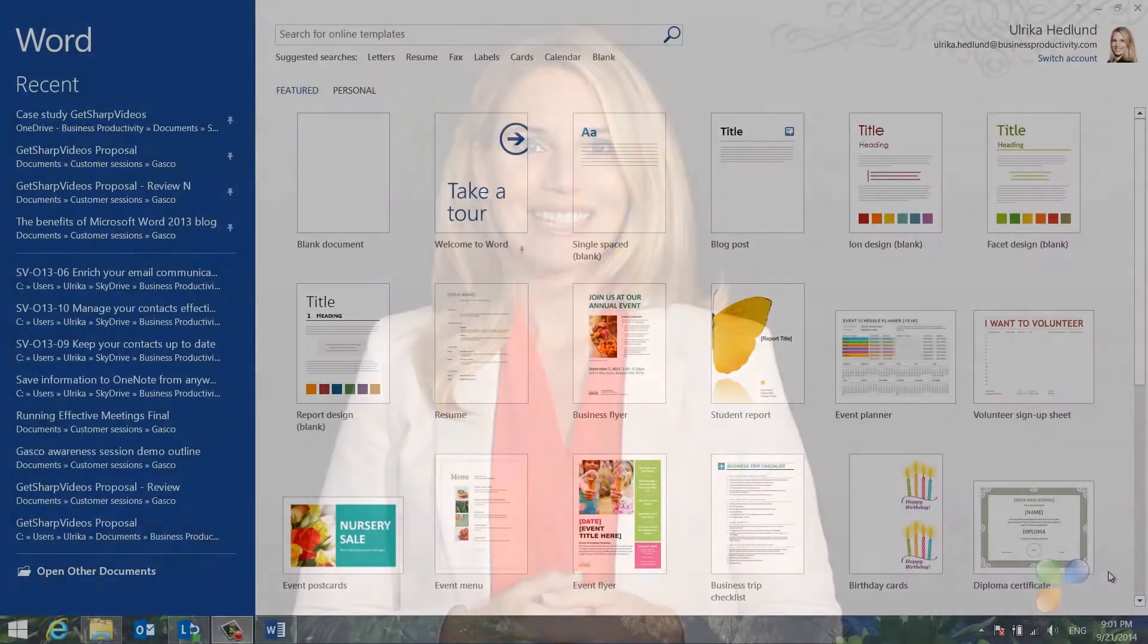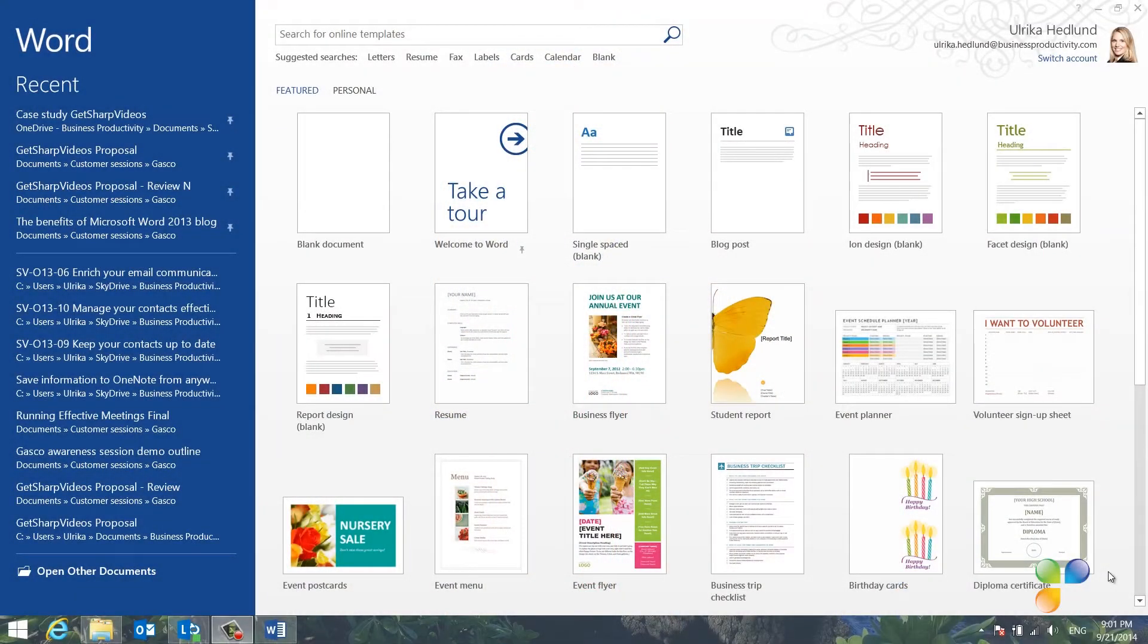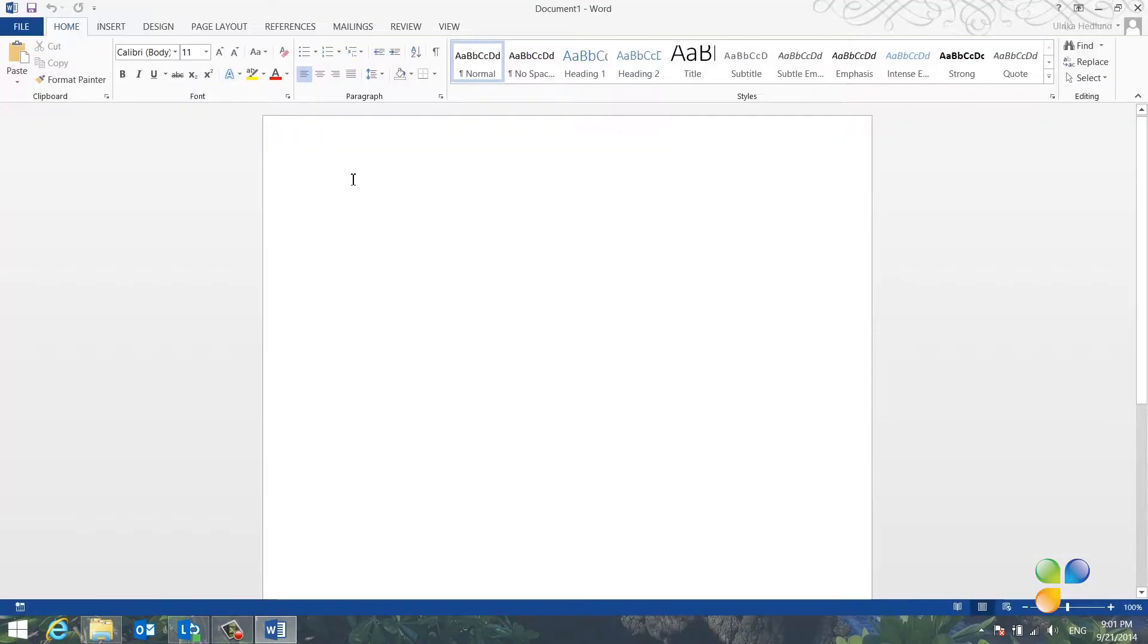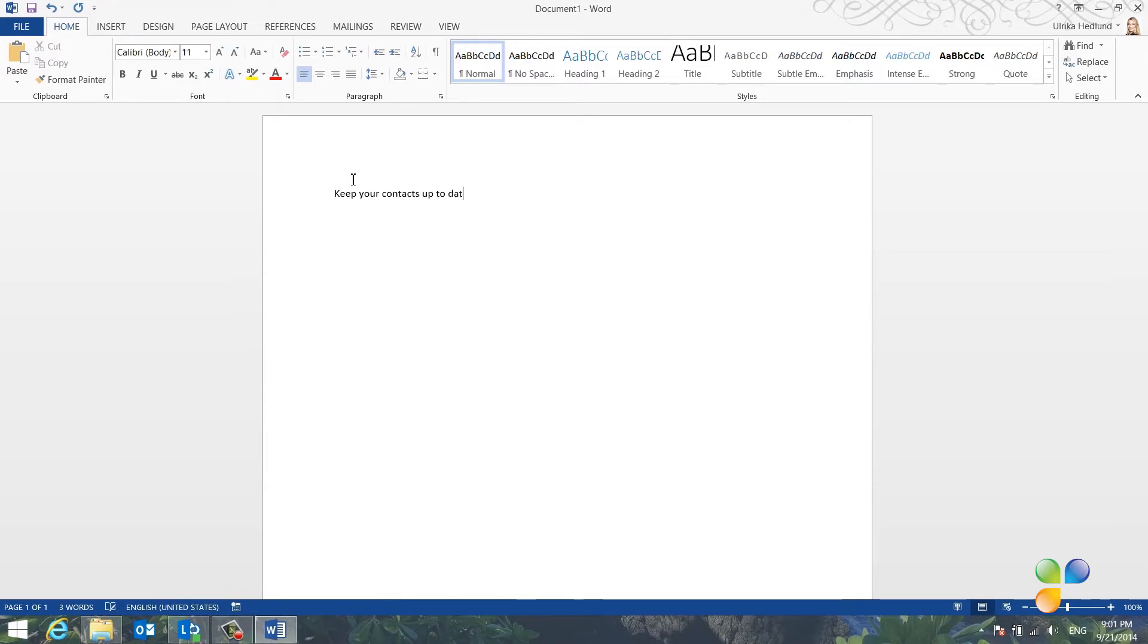For years, you've been able to save Word documents as PDF, and in Word 2013, you can now also edit PDF documents. Let me show you. I'm going to write a new script for one of our videos. I'll open up a blank document and start with the title: Keep your contacts up to date.